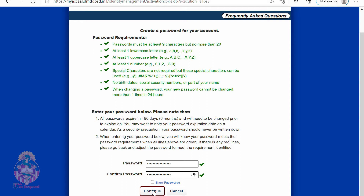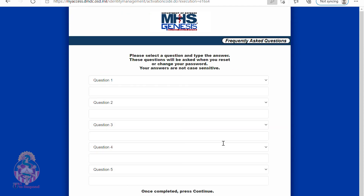Now you will pick five unique questions to answer in case you need to reset your password. Please make sure that you remember these, or that it's something that is frequently used.